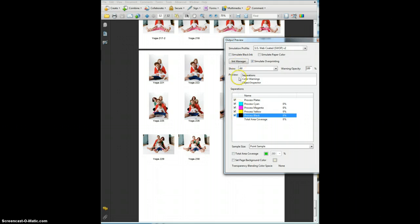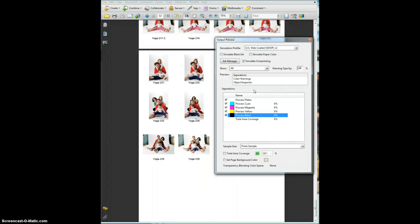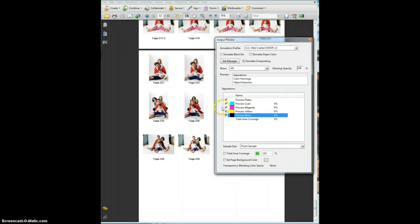So that's the Output Preview. Definitely use that when you first open a PDF that's supposed to be for printing and check the colors and make sure there are no spot colors if it's not a spot color job. And make sure that the blacks are one color black and it's a CMYK job, not an RGB. Good luck.